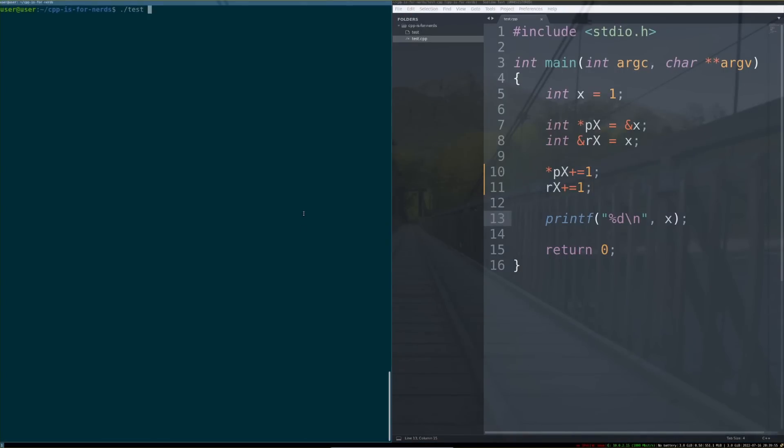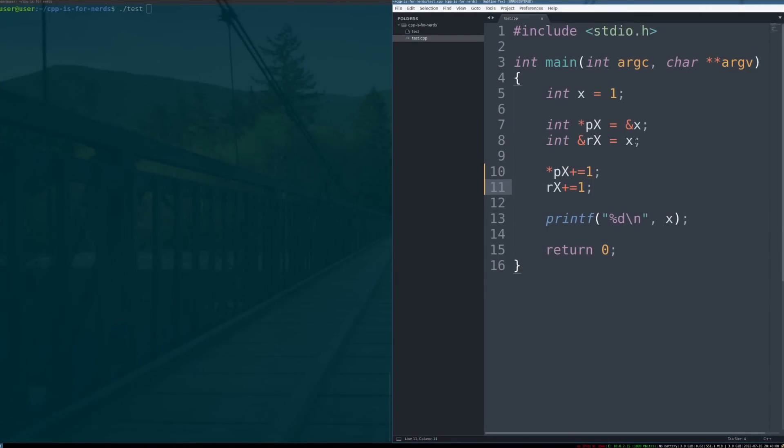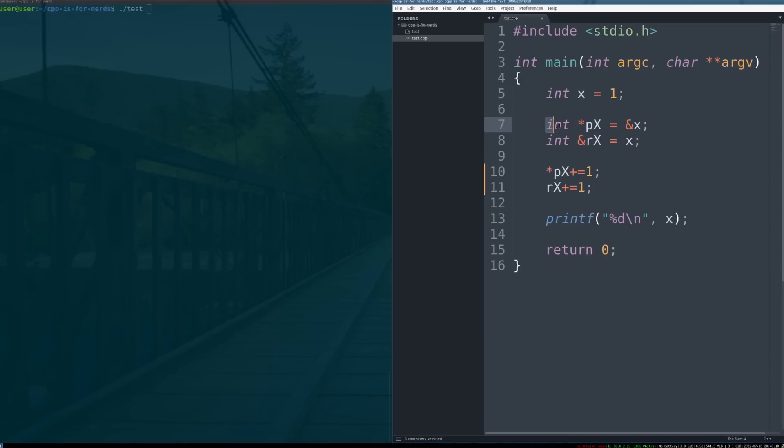All right, guys. So, what I have brewing here is a simple little program. I want to kind of show you the difference between a pointer implementation of updating a variable and the reference implementation. So, here, we have an int x. I set a pointer equal to the address of x. I also create a reference to x.